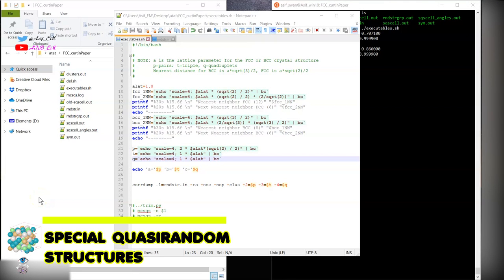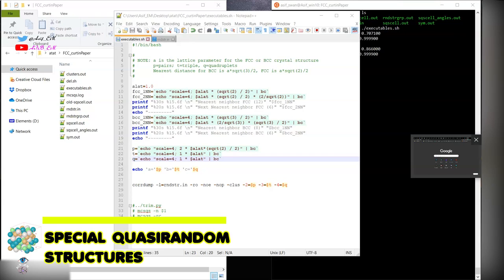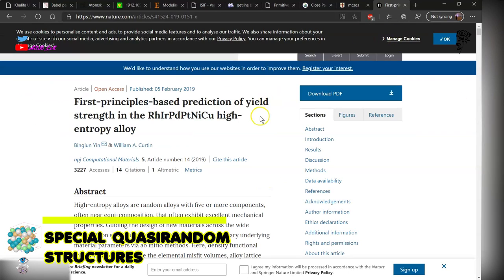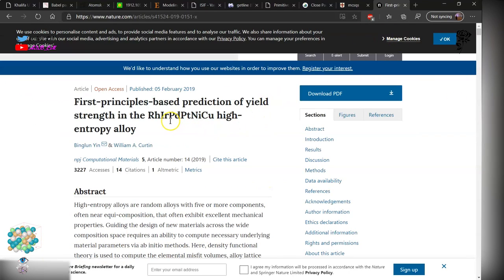Hello everyone. Today in this video, I will demonstrate how to create random structures for multi-component systems or high entropy alloys. For demonstration purposes, I will follow this paper and reproduce the results.